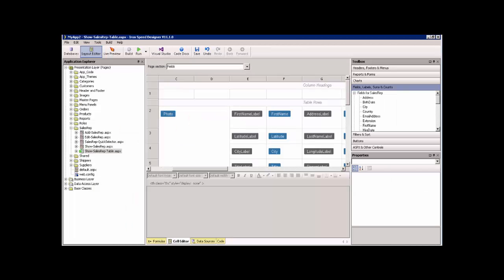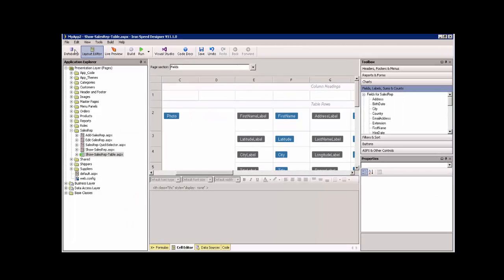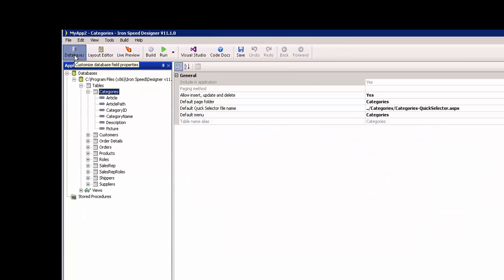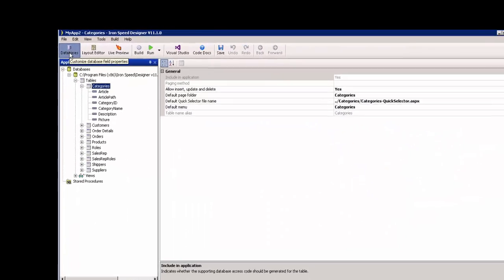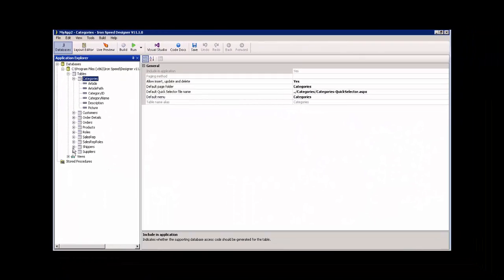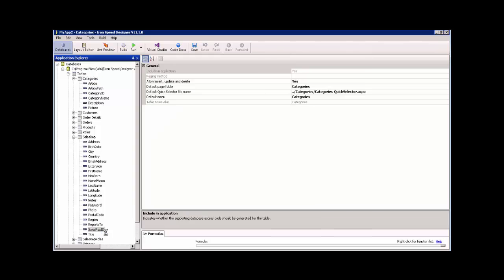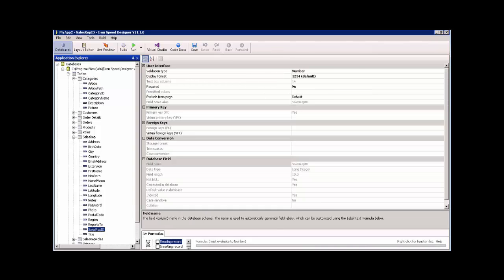Returning to Iron Speed Designer, let's take a quick look at our database. We took a look at the sales rep table, and here it is, and it has all that information about our sales reps. Let's take a look at our orders table. We can see that it also has a sales rep ID foreign key, and that's what we can use to create our link and display our data.